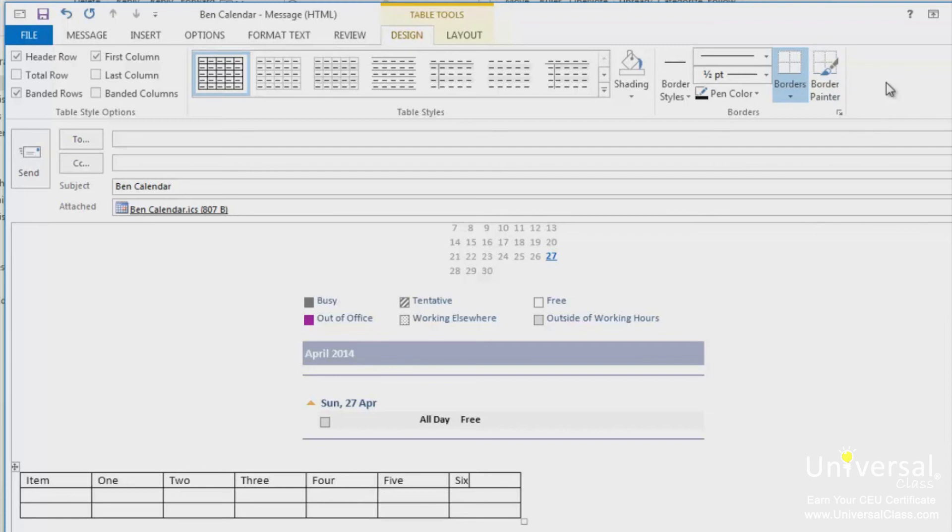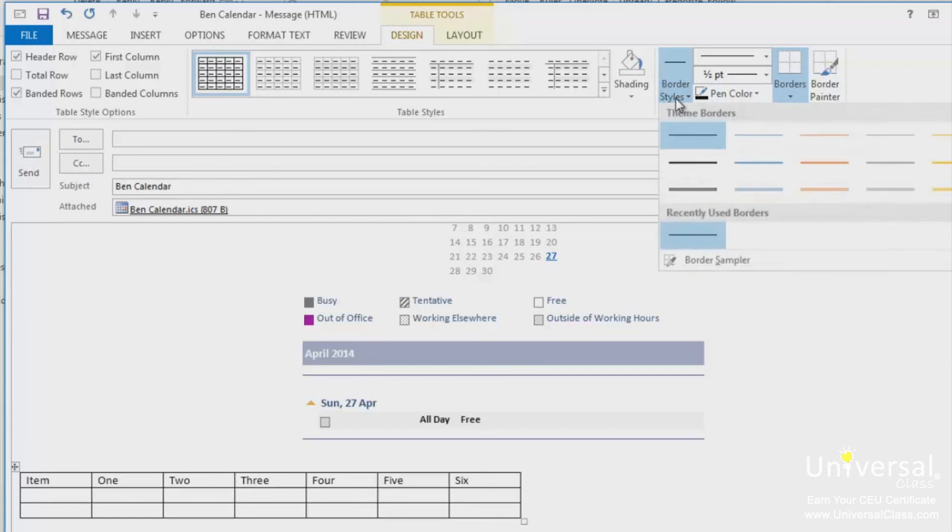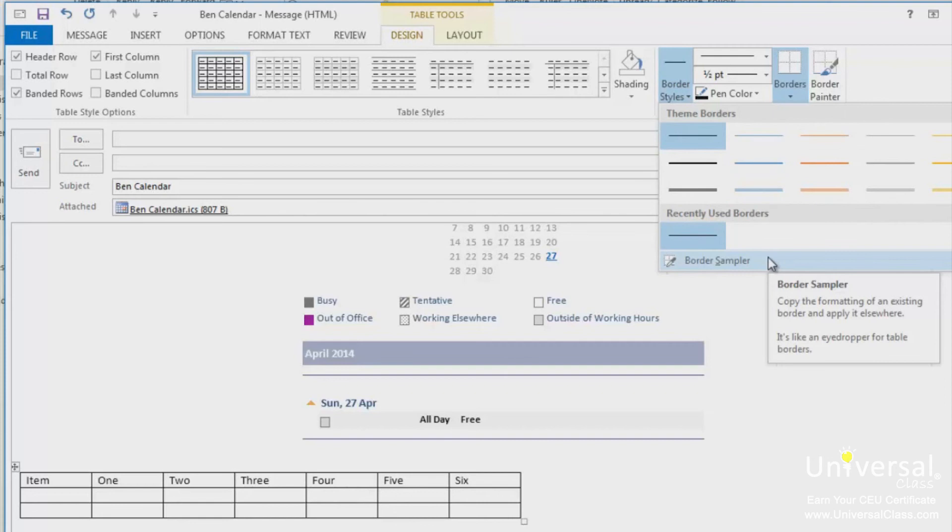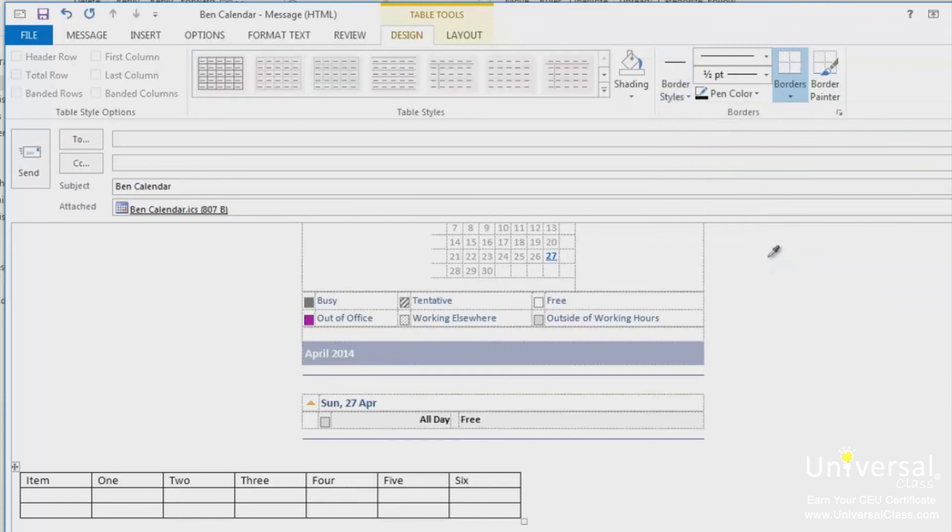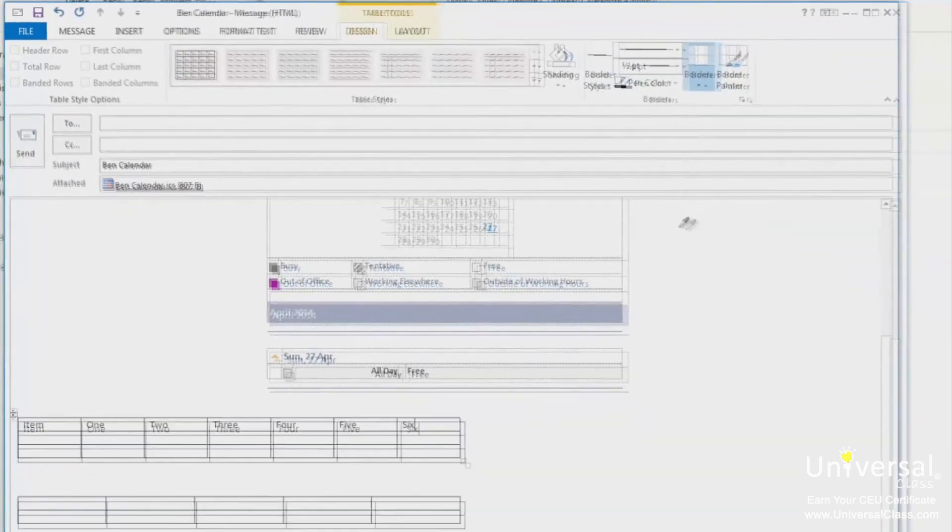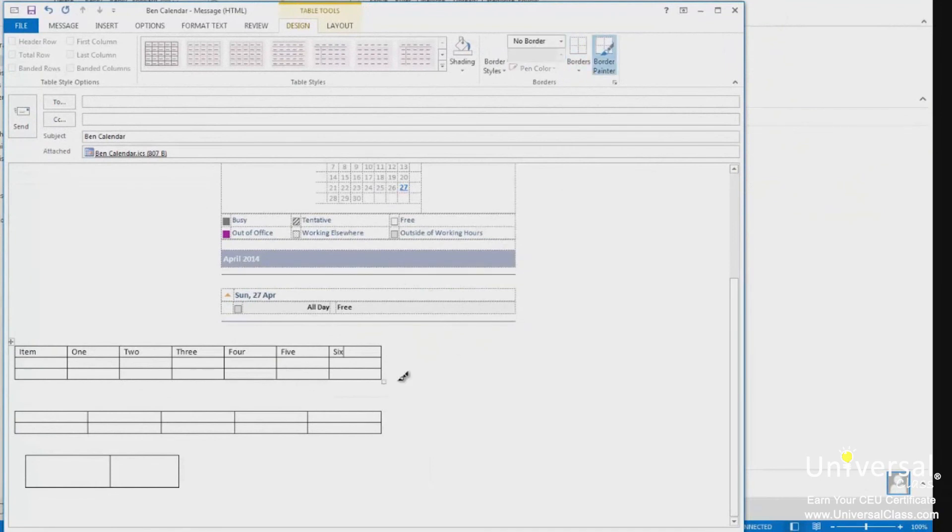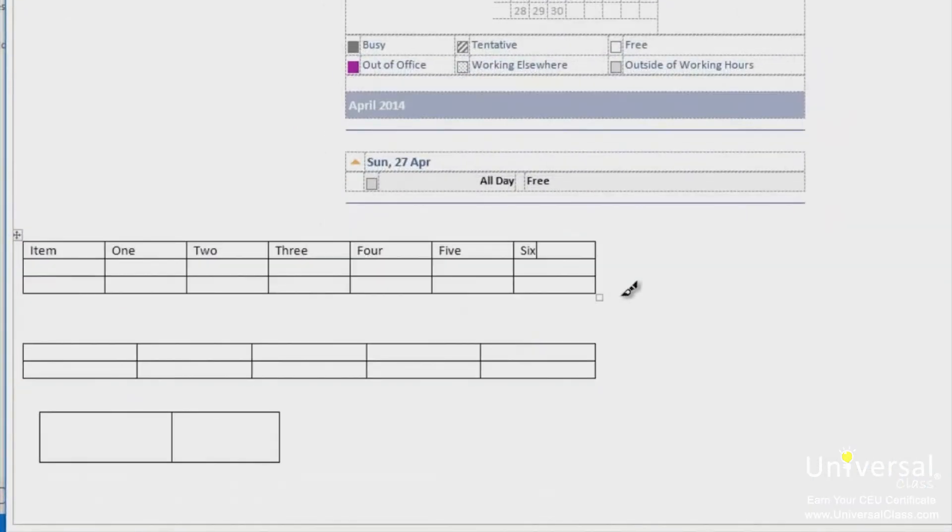The border sampler works with the border painter tool. The border sampler is located at the bottom of the border styles gallery. Simply click on the border sampler. An eyedropper will appear. Click on a table border that you want to sample. Outlook then switches to the border painter. You can apply the same formatting somewhere else in the table.